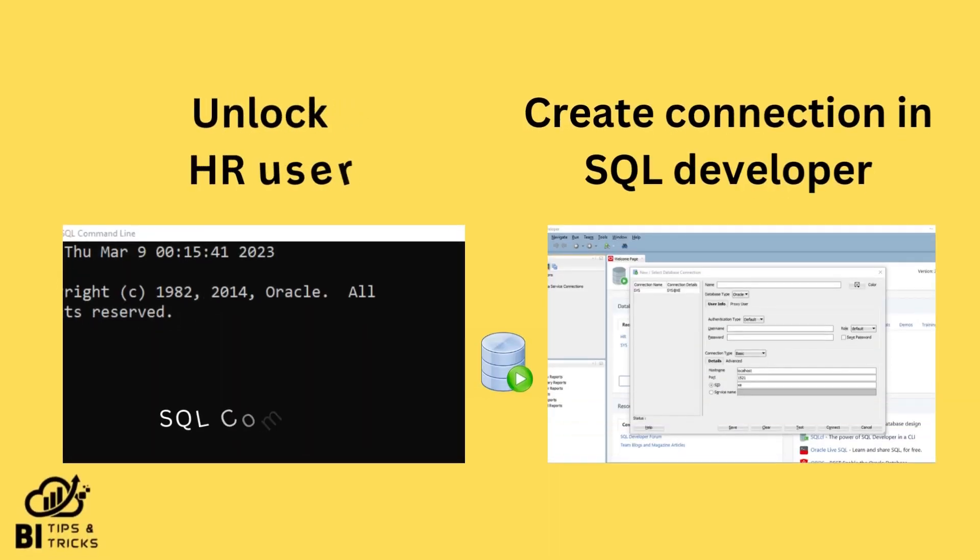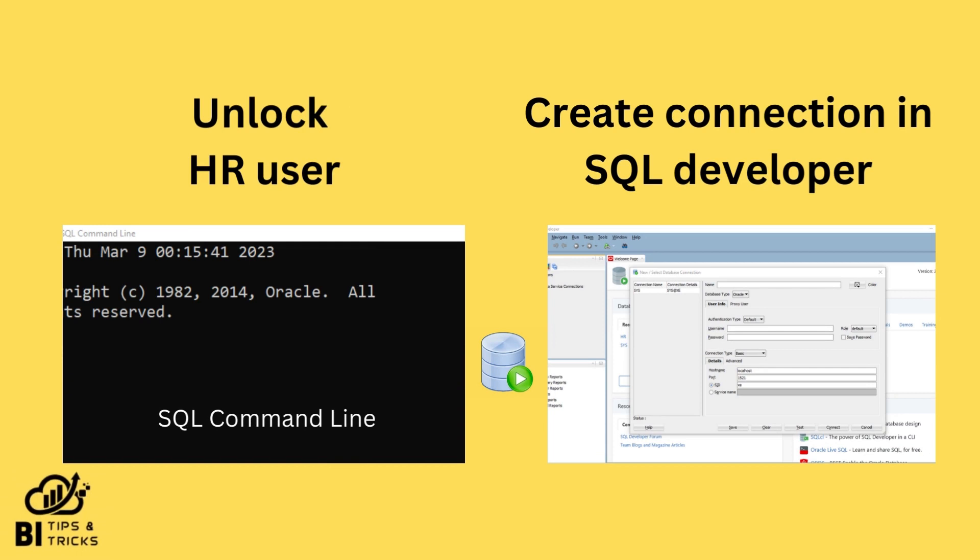Welcome to BI Tips and Tricks YouTube channel. In this video, we will see how to unlock HR account in Oracle 11g and create connection in SQL Developer.